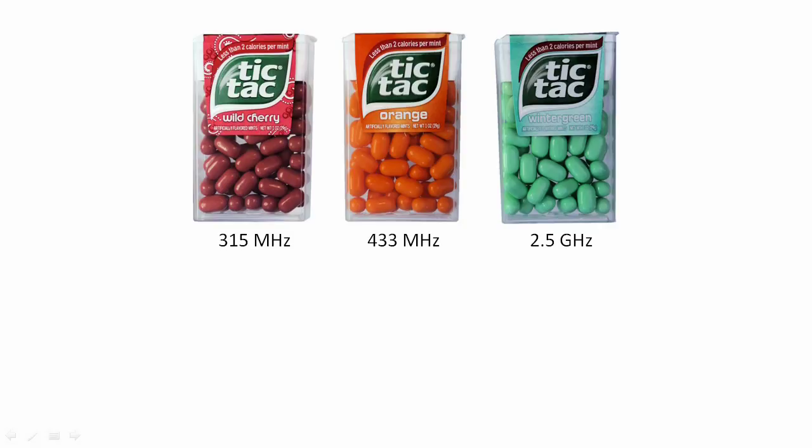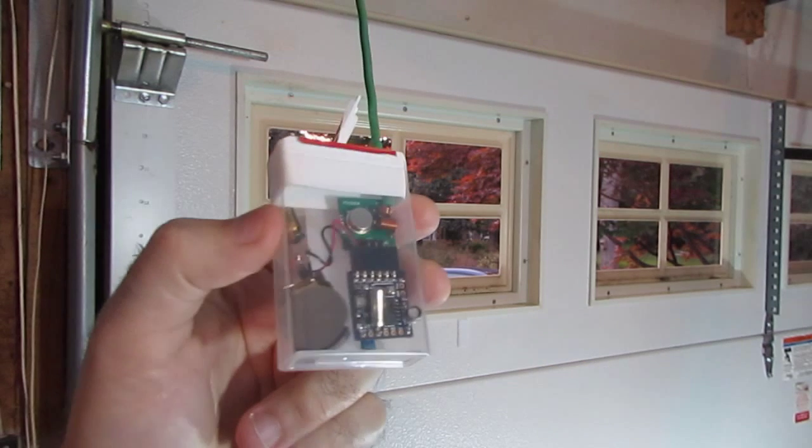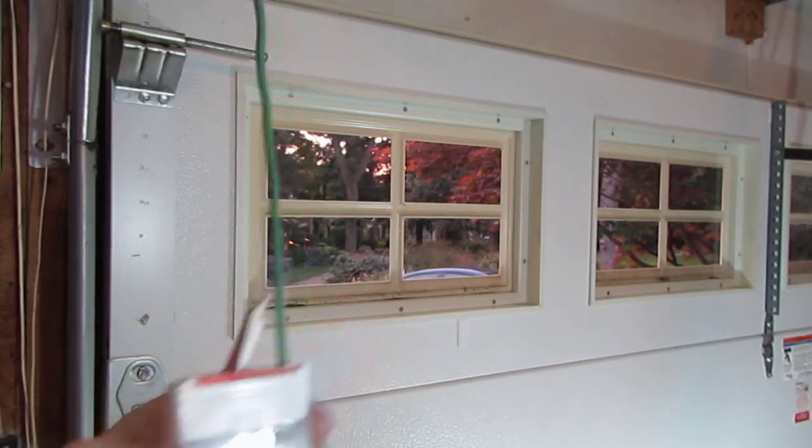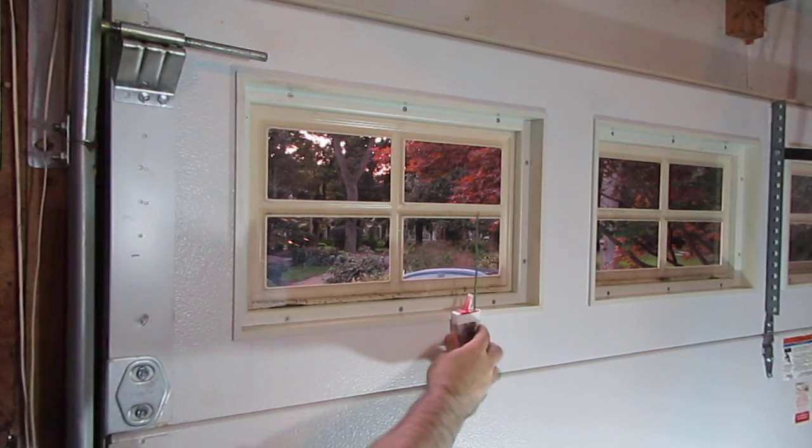Lo-Fi is small enough to fit in a tic-tac box. So, select the one that's appropriate for your frequency. Add a tilt ball switch and some Velcro. And you've got a garage door monitor.